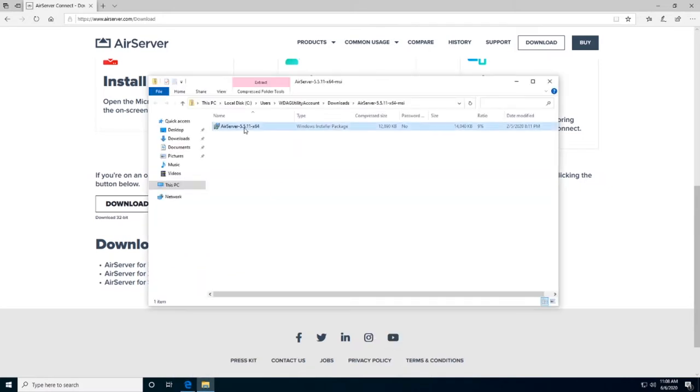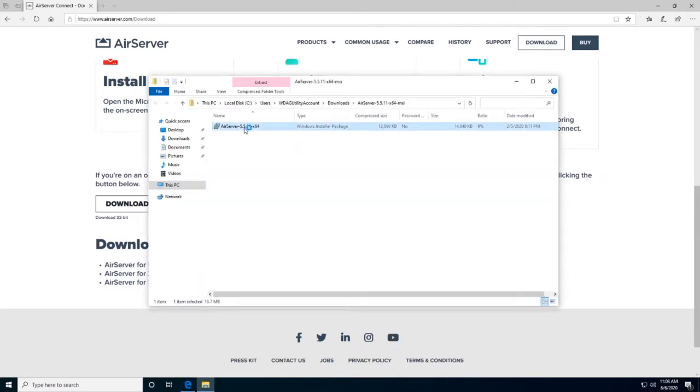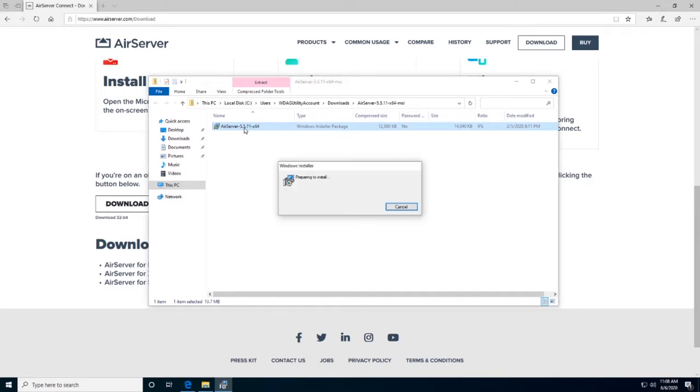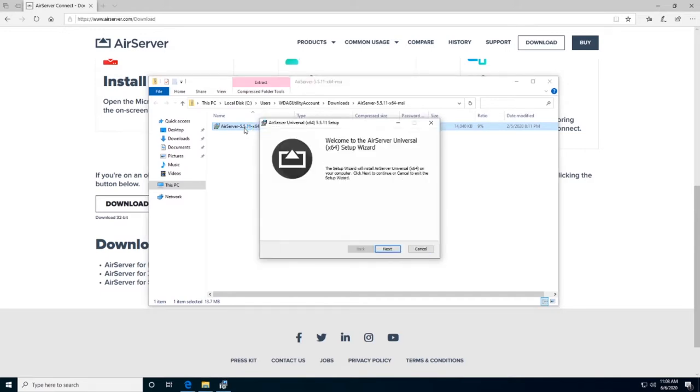Once downloaded, open the setup file and let the default settings be installed. This will install Miracast, Google Cast, and AirPlay protocols.